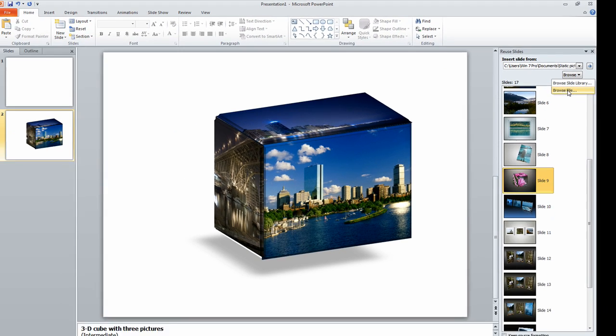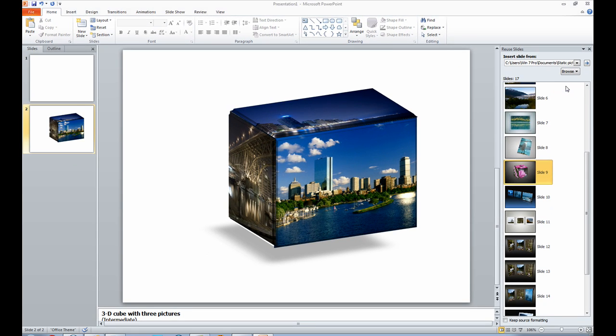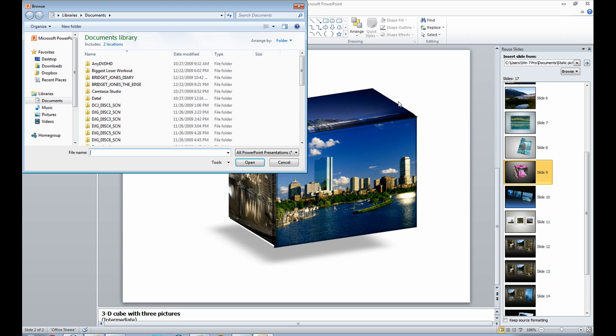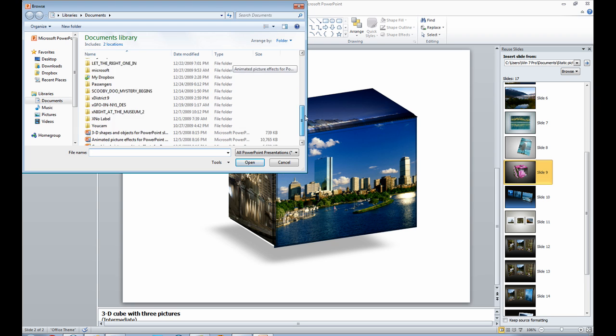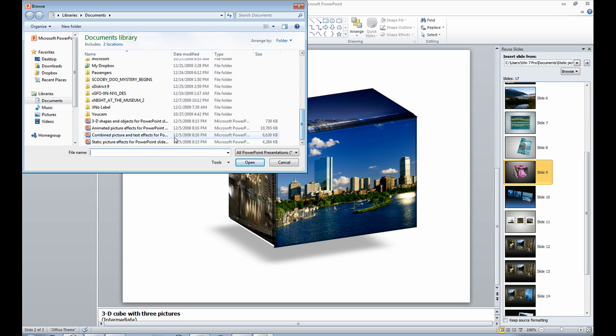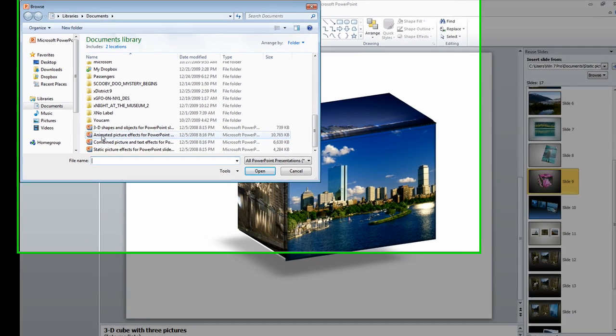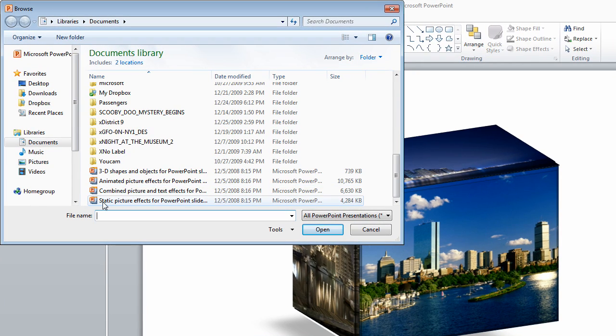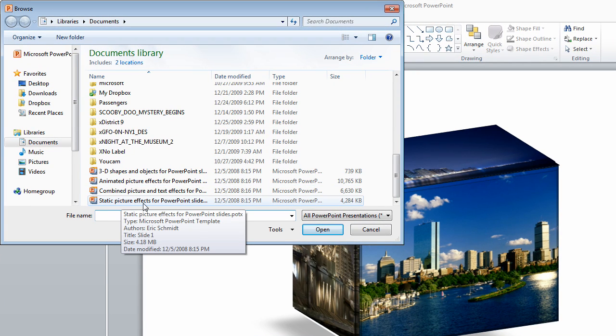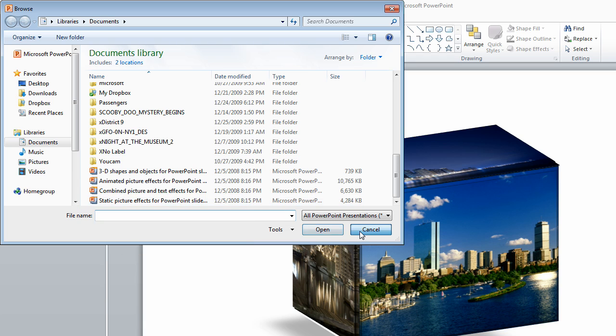And I put this in my documents over here. And it is the one that says static picture effects for PowerPoint slides. Just click on that, and you open it.